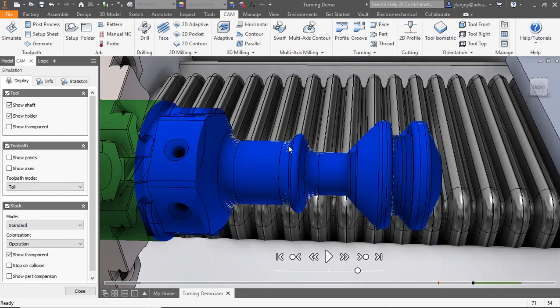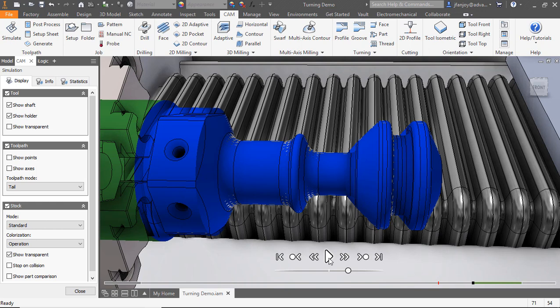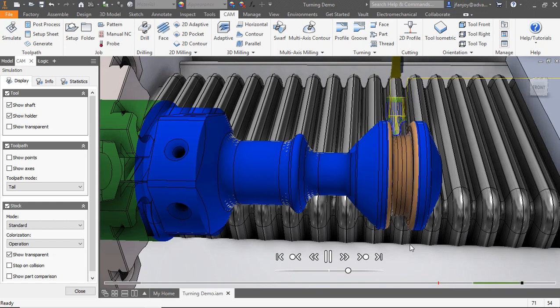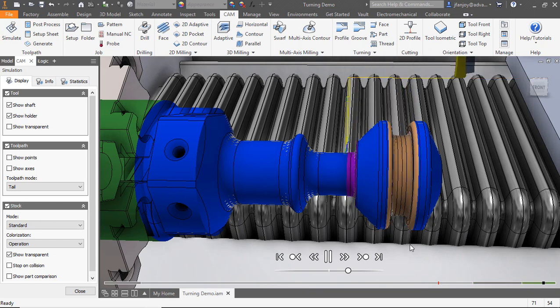I'm going to step through the previous operations in this simulation and get us to the grooving operations. Now that we hit play, we can watch the material be removed for each of the two grooves that we've created. Notice that the tool doesn't return home between the two grooves because we modified that setting in both operations.